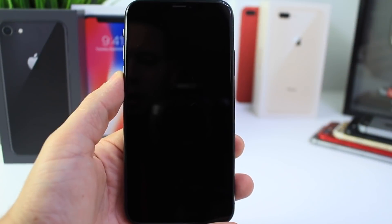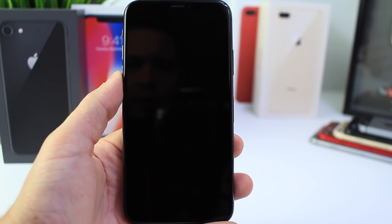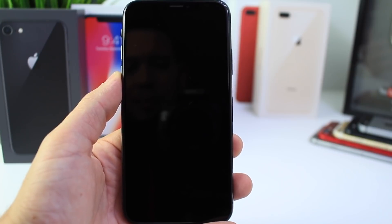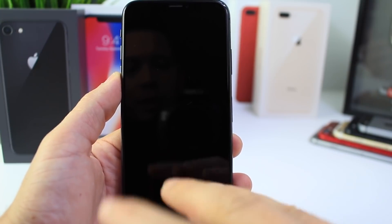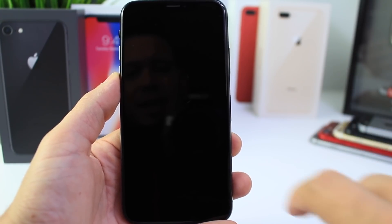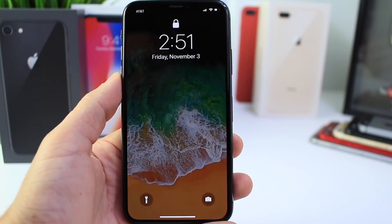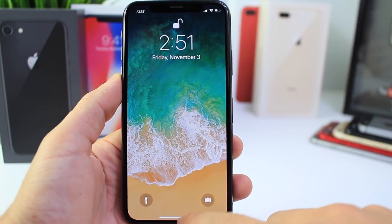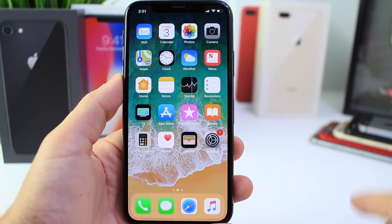First I want to talk about a very cool feature that's unique to the iPhone X right now, and that is tap to wake. When your device is asleep and you have it next to you on your nightstand, you can simply tap it to wake it up, it'll detect you, swipe up, and you're in.